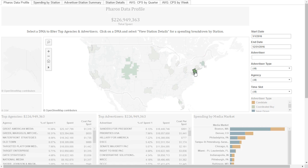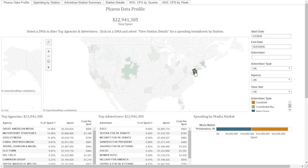If I select one market, such as Philadelphia, the total will update.